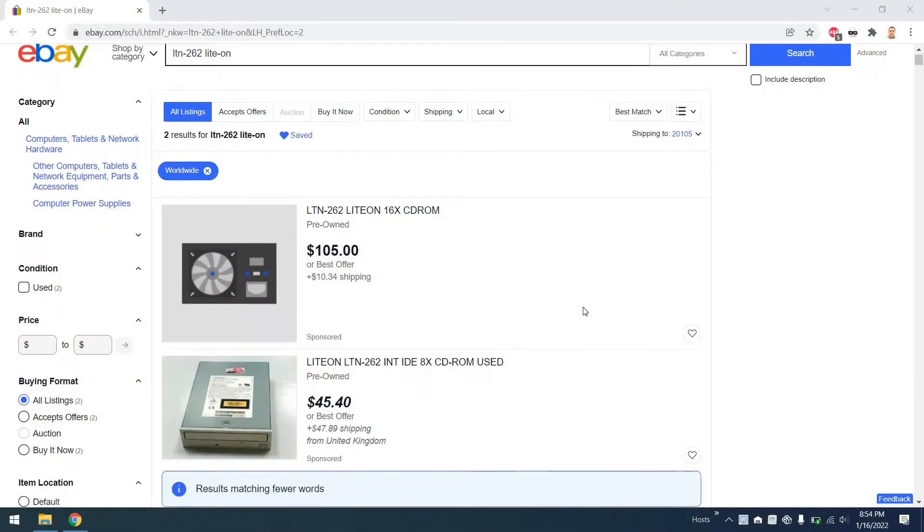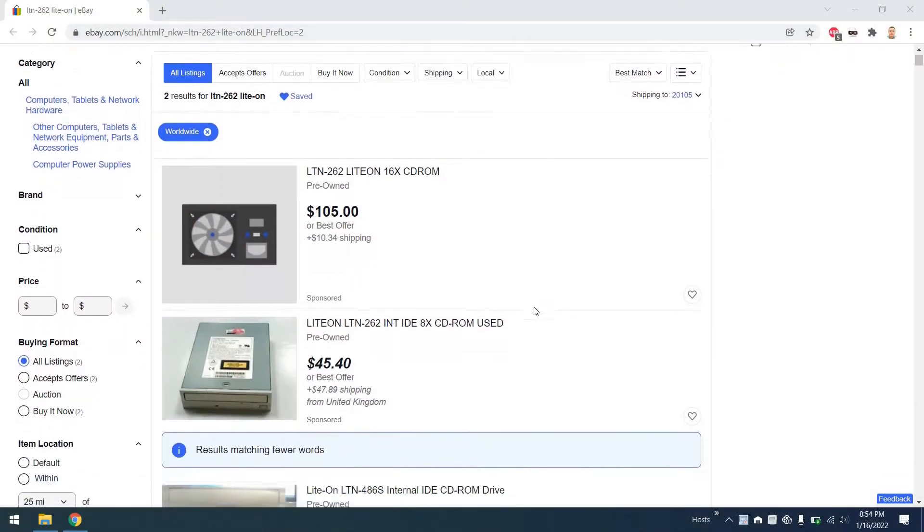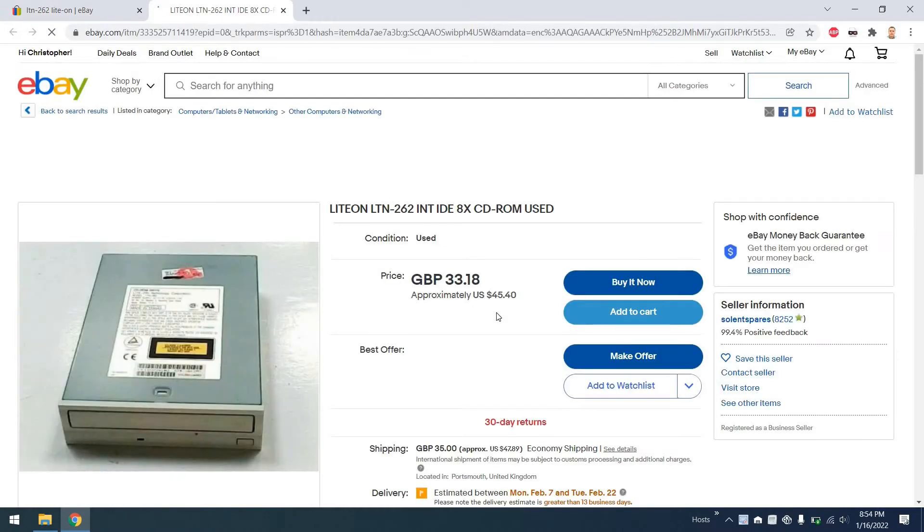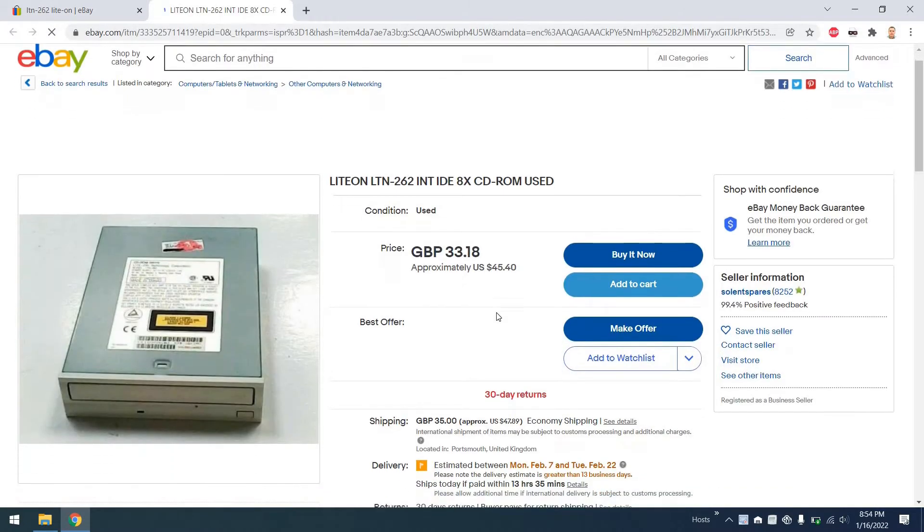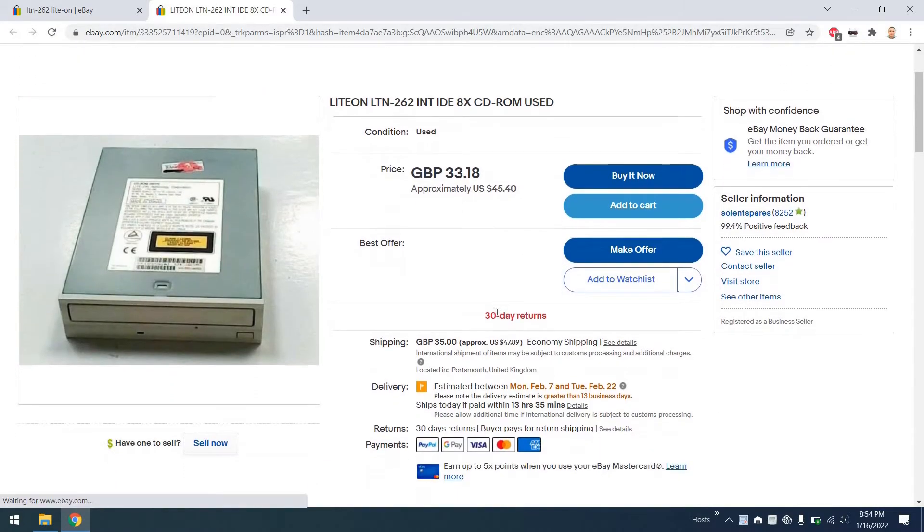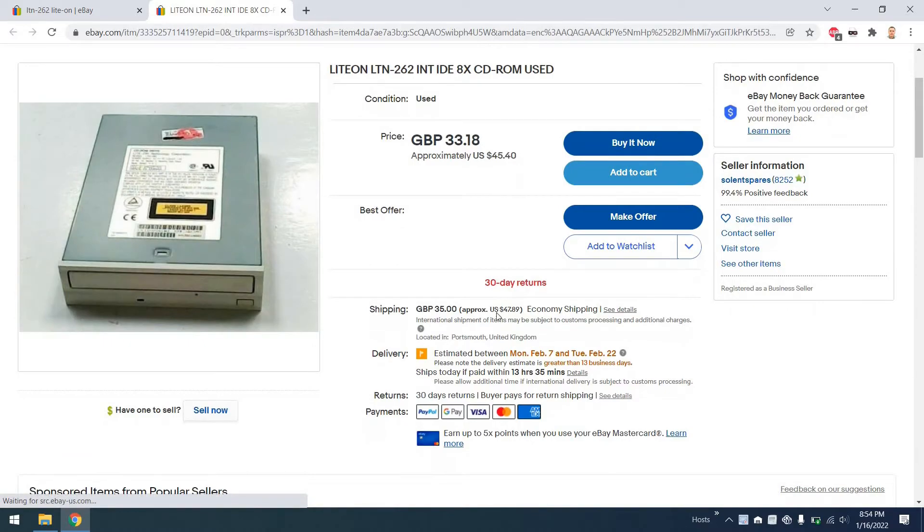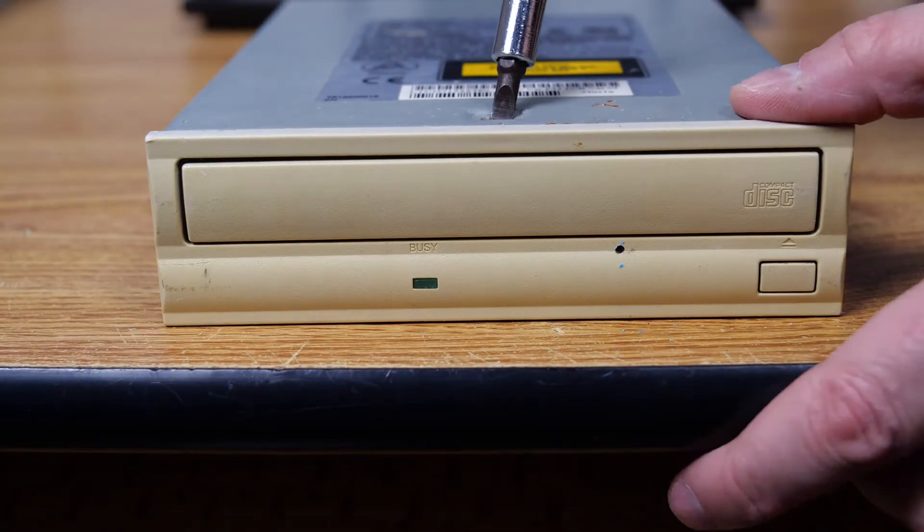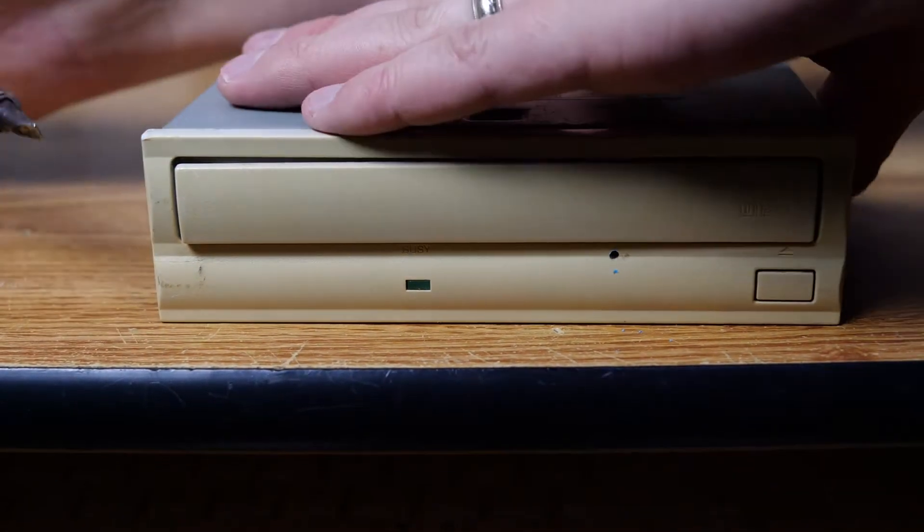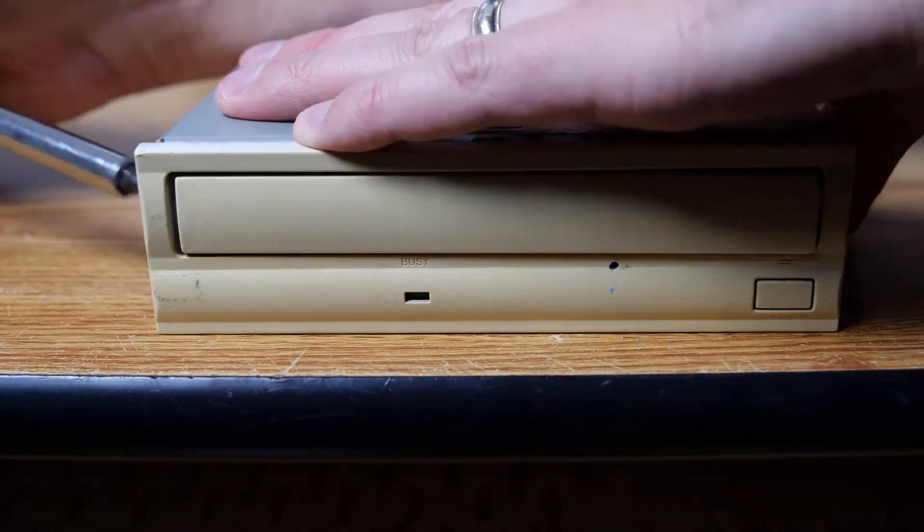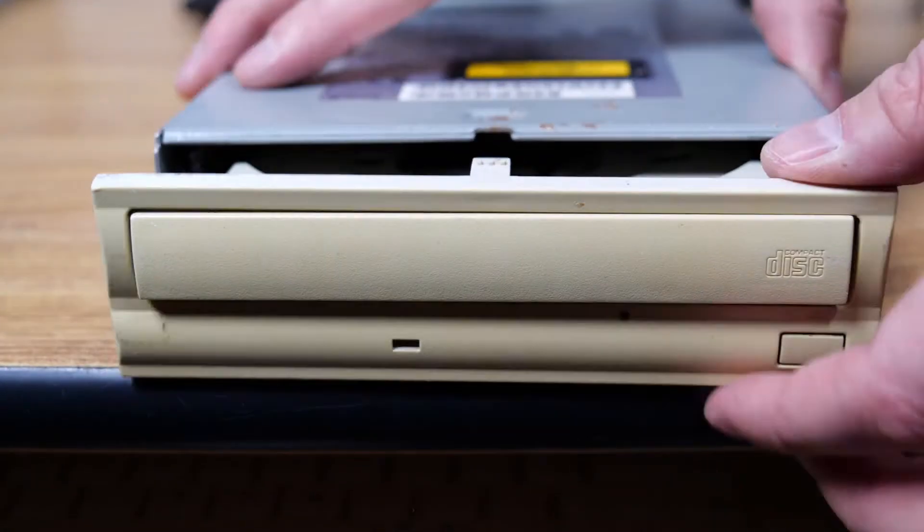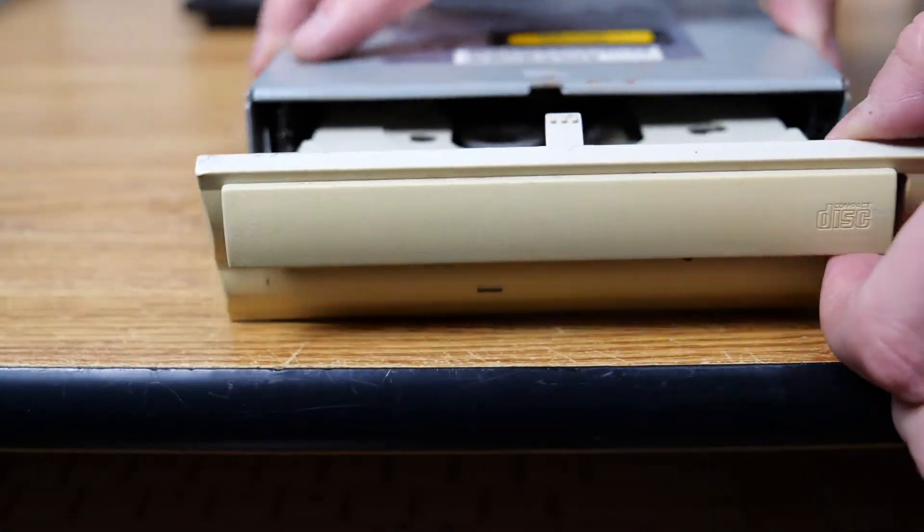Now the CD-ROM itself, since it is dead, we could in theory take the faceplate off and pop it onto an LTN 262 drive, but I'm not paying this price, so we'll keep our eyes out. But let's go ahead and pop off the front cover there and the drive slot cover so that we can have this available for use on another machine.